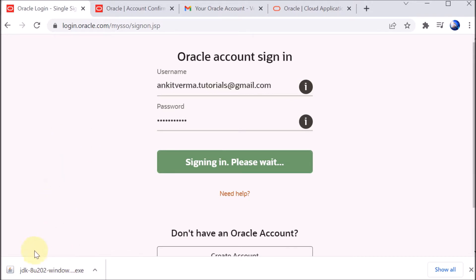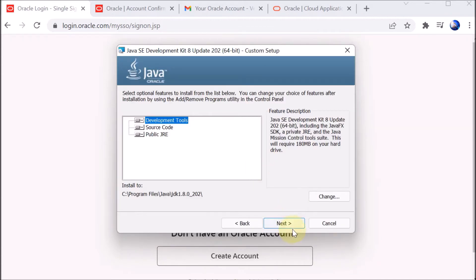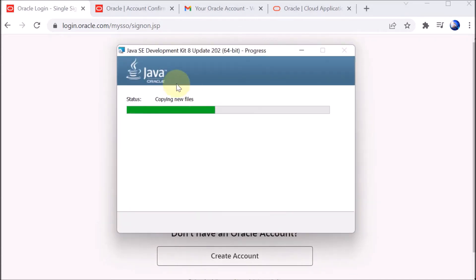The installer is downloaded. We click on it and the setup starts. It says 'Welcome to the Installation Wizard of Java SE Development Kit 8 Update 202'. We click Next, and it will take some time to copy the files.